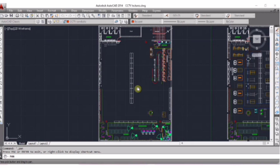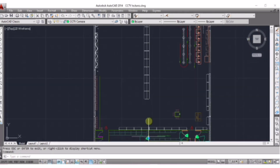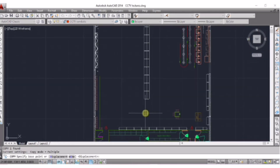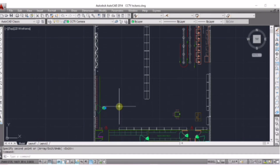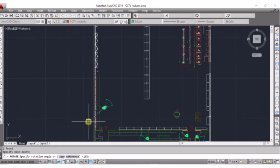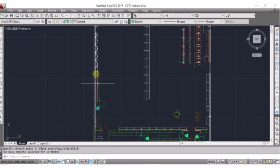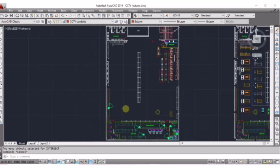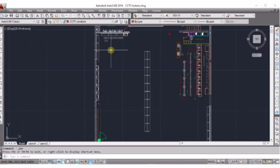Now I am placing one camera here that will cover this area. CO, Enter — then select the object and place here. To rotate, RO, Enter — then rotate like this. This camera will cover up to this area. Similarly, I am placing one camera here to watch this area.